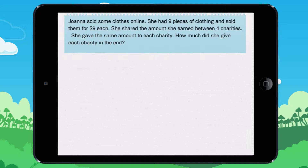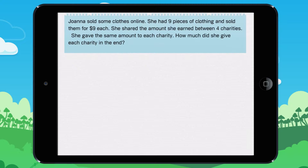Joana sold some clothes online. She had nine pieces of clothing and sold them for $9 each. She shared the amount she earned between four charities. She gave the same amount to each charity. How much did she give each charity in the end?